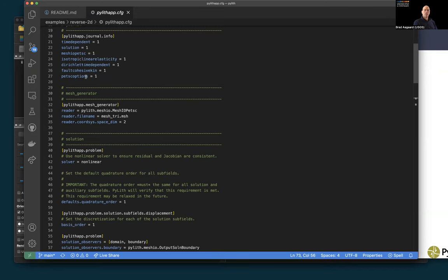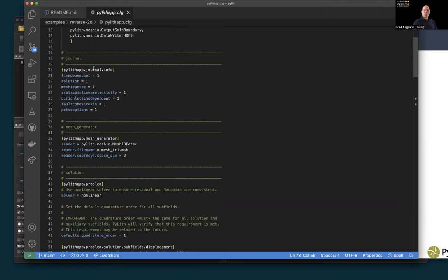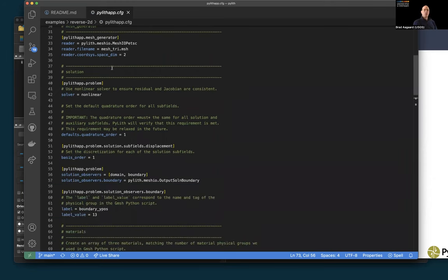Bumping the warp factor up to 4,000, we can really see our reverse fault has the right motion: uplift close to the surface trace on the hanging wall side, movement to the left on the foot wall side, and a little subsidence above the bottom of the fault. Switching to the magnitude of displacement, we see zero displacement on the boundaries. Our simulation ran as expected. We'll reset ParaView ready for our next simulation.